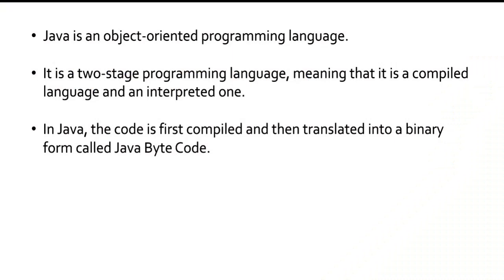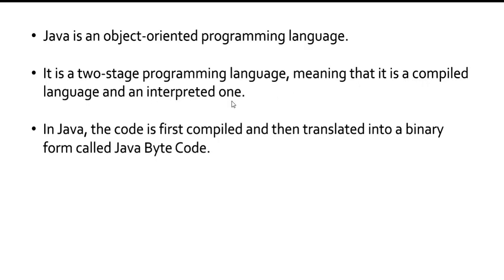Java is an object-oriented programming language. It is a two-stage programming language, meaning that it is a compiled language and an interpreted one. Whenever you write any code, first it will be a source code and then that should be converted into byte code for the machine to understand.